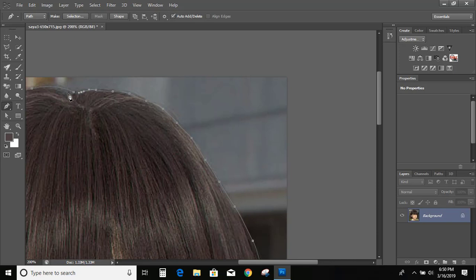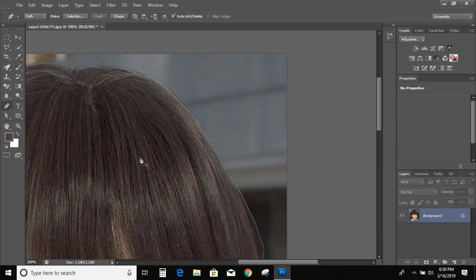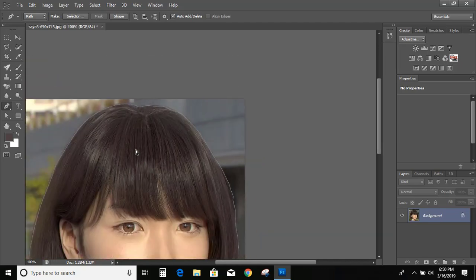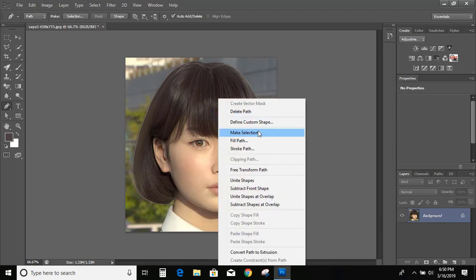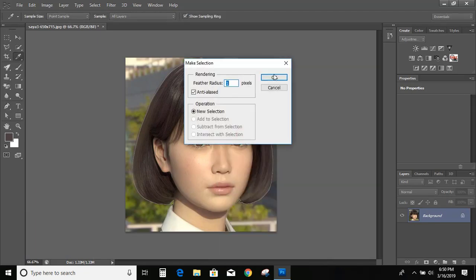And meet the original point and complete it. Now right click on your mouse button and here is an option called make selection. And give feather one and OK.